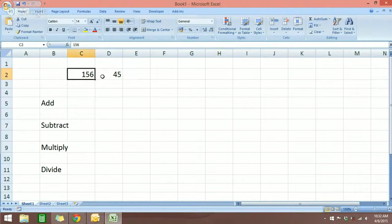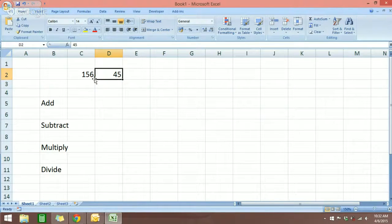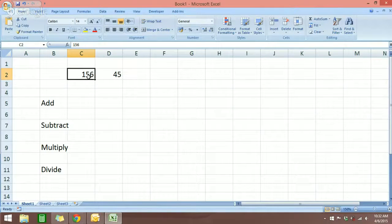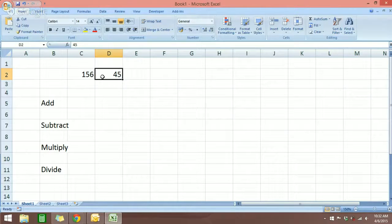The first basic formula is to add. This is a very simple formula and also a function that I think every Excel user will use. Before I start, I'm just going to put one number over here so that I can show you how you can do the numbers no matter how they're arranged.